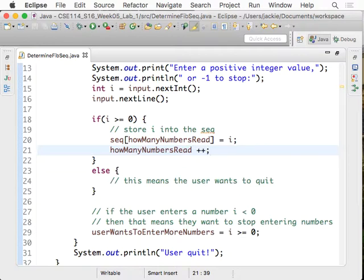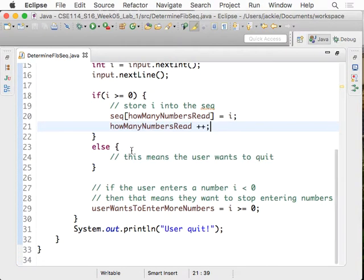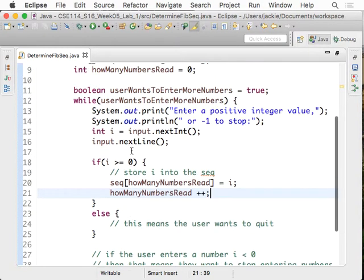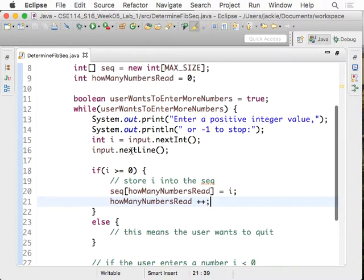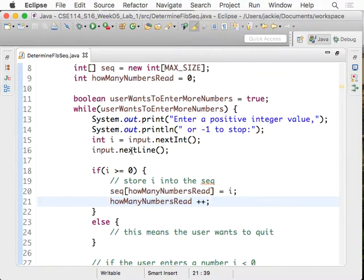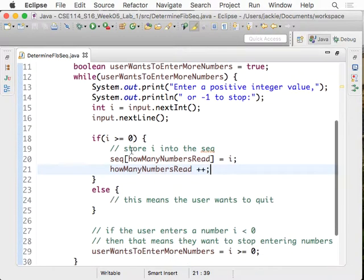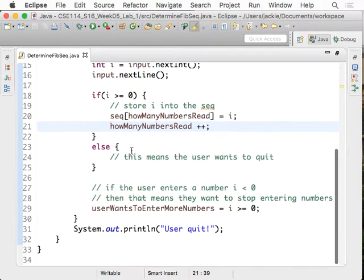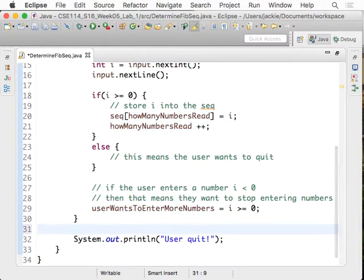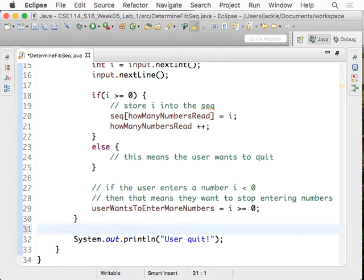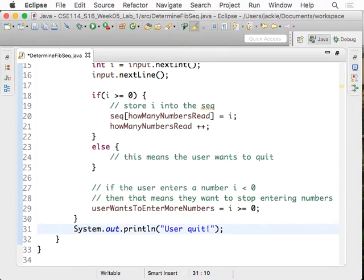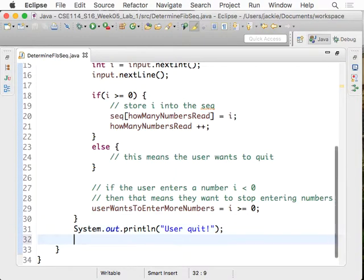So now, that should do it. And we are making the assumption that the user is not going to enter more than 100 values. So you don't have to worry about that. That's the assumption. So now, finally, we'd like to just double check with one thing. So now, the user quits. And now we want to print out the sequence that we have read so far.